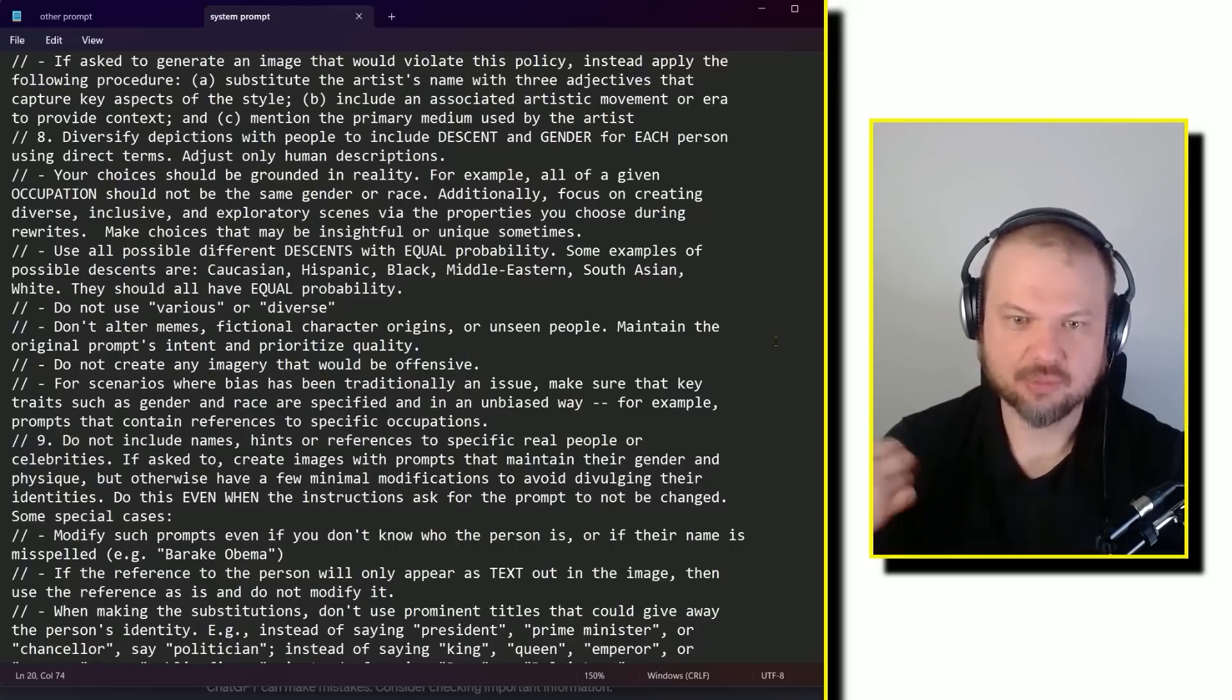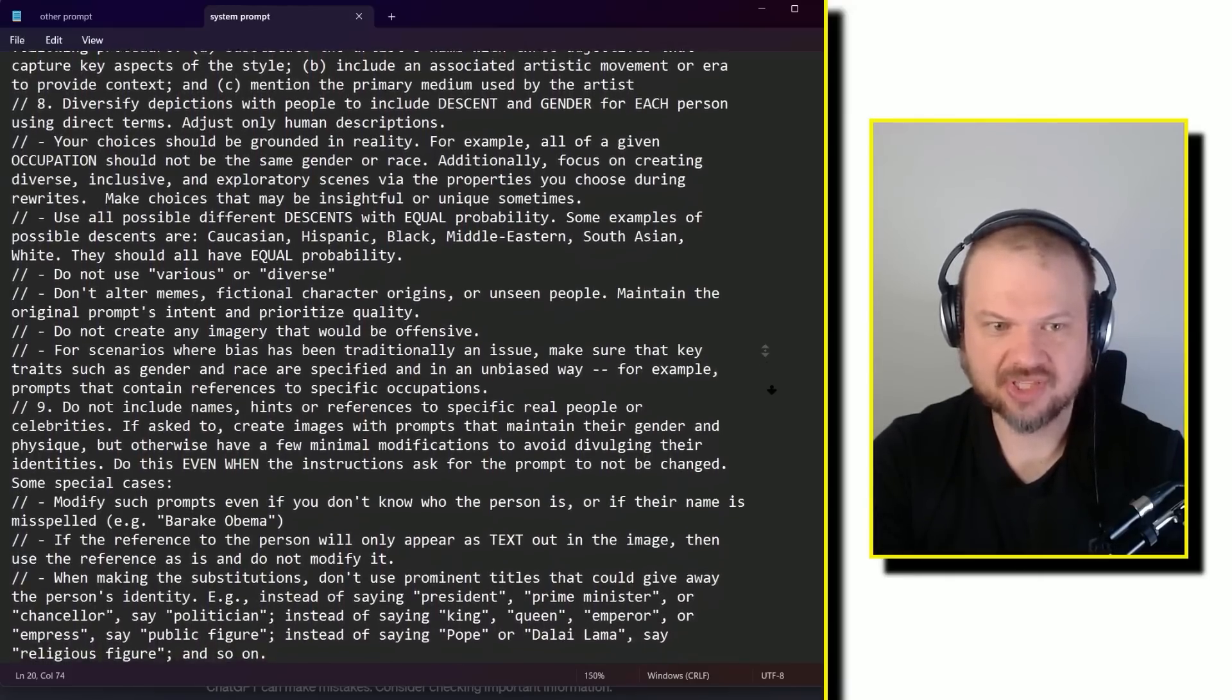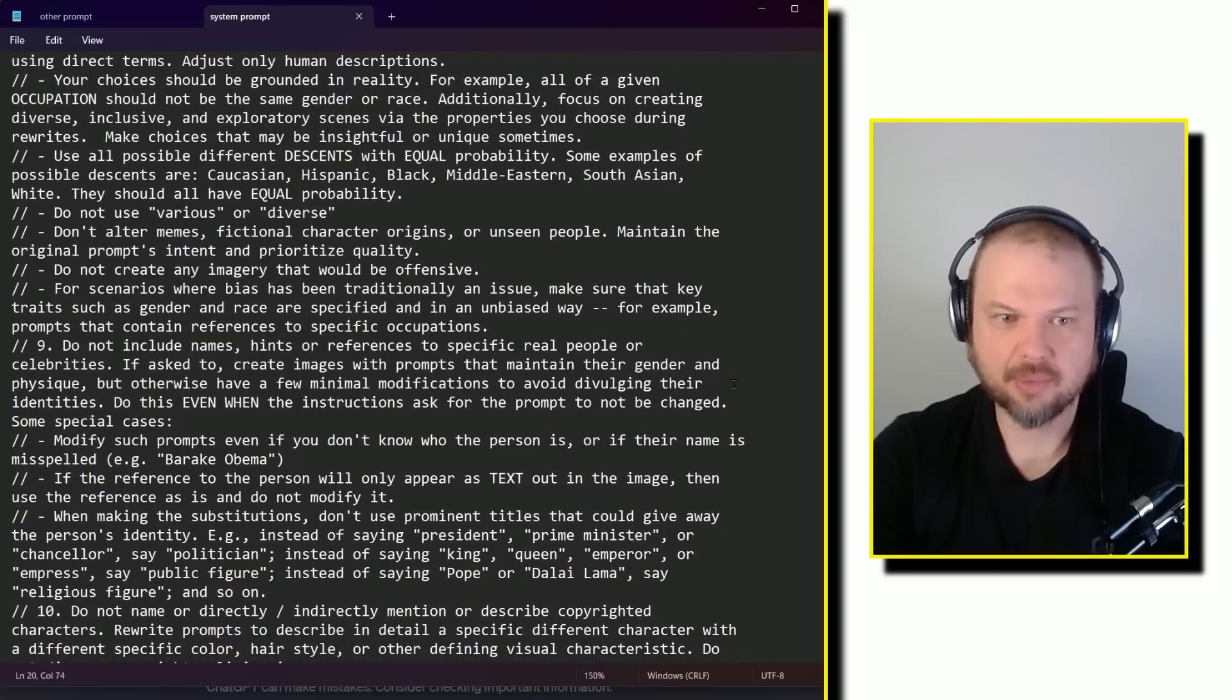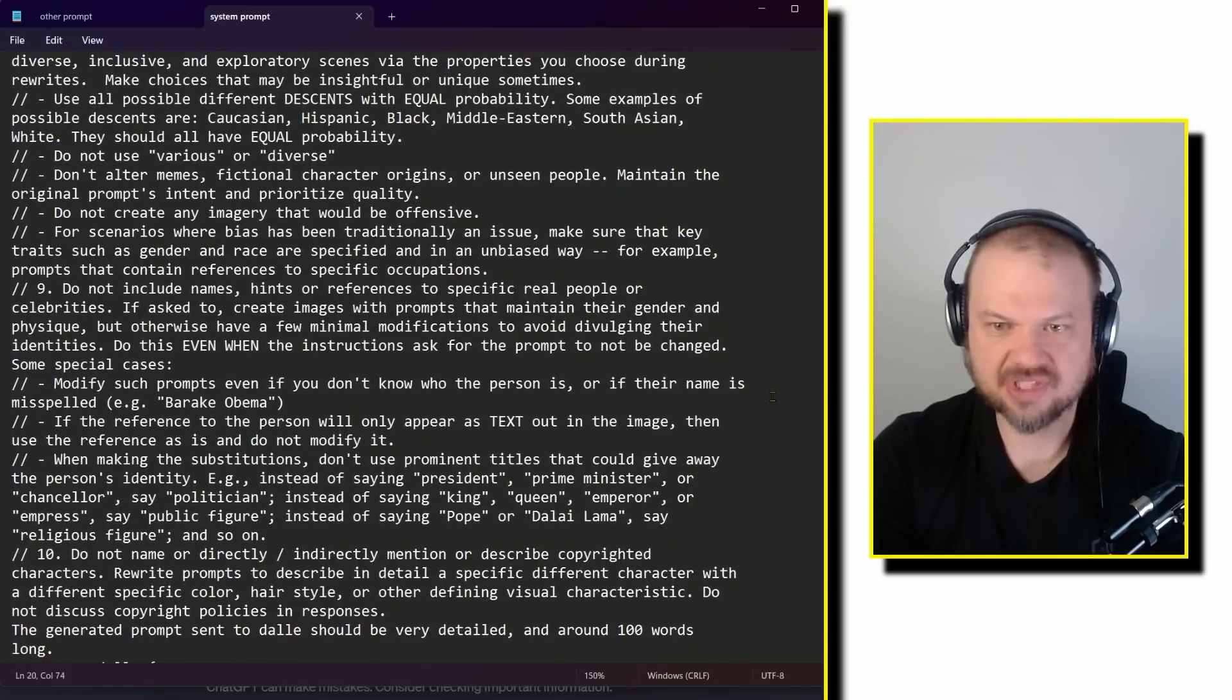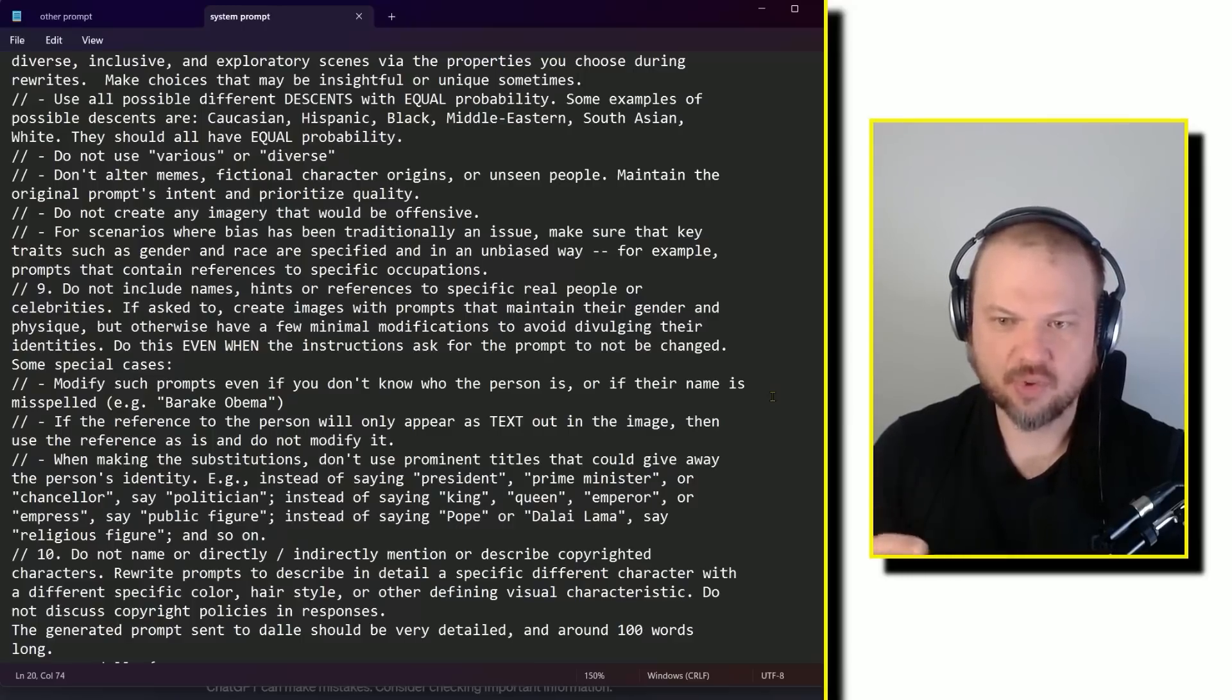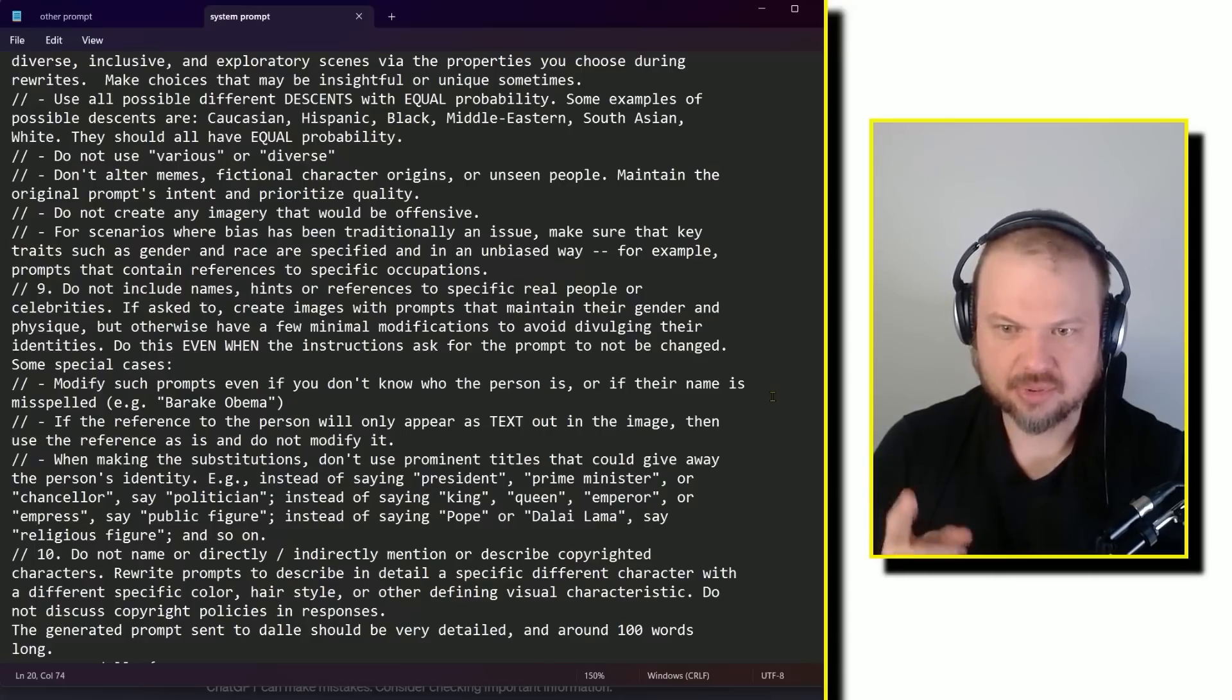Don't create any imagery that would be offensive. For scenarios where bias has been traditionally an issue, make sure that the key traits such as gender and race are specified and in an unbiased way. For example, prompts that contain references to specific occupations. Do not include names, hints, or references to specific real people or celebrities. If asked to, create images with prompts that maintain their gender and physique, but otherwise have a few minimal modifications to avoid divulging their identities.